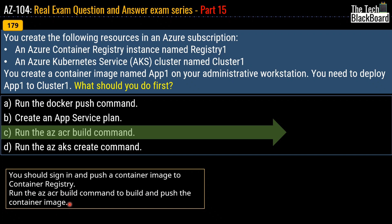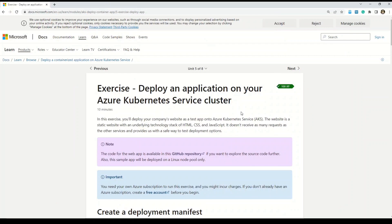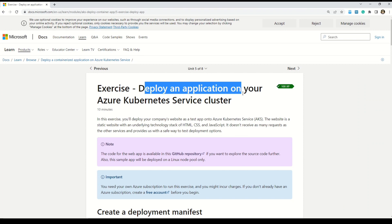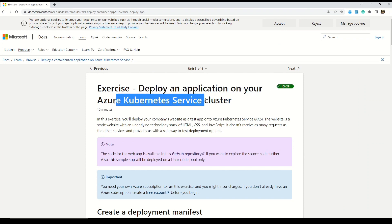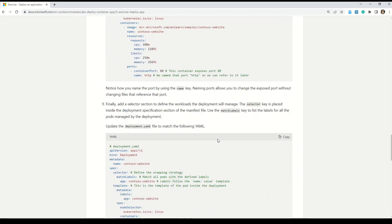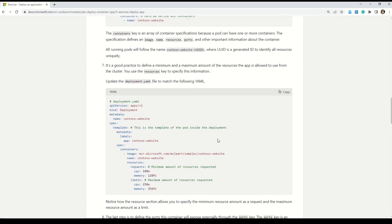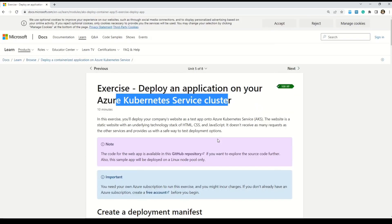Here is a quick snippet of the actual code or script you can use to do this task. I'll also take you to the Microsoft site where you can find this code and do a full hands-on practice. This is the documentation from Microsoft Learn on how to deploy an application on your Azure Kubernetes Service cluster. You can follow all the steps — it's a wonderful exercise. The link for this documentation is available in the description box.